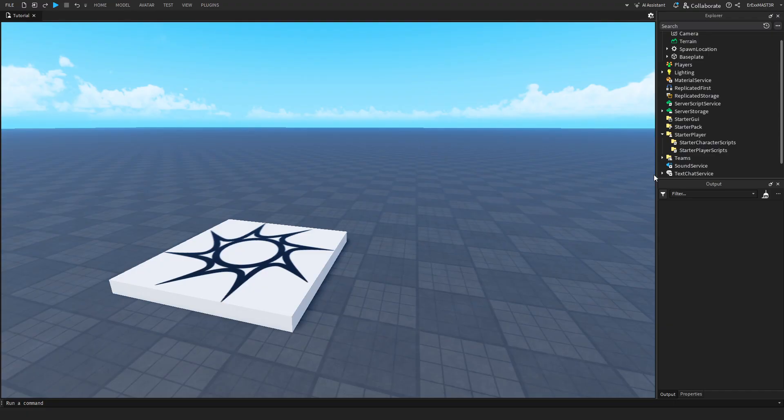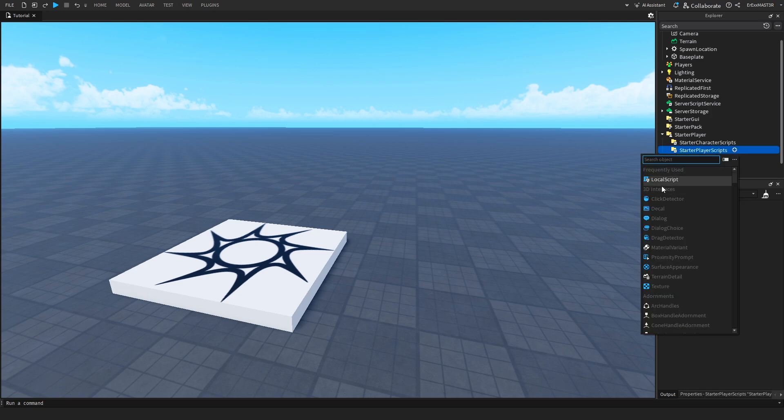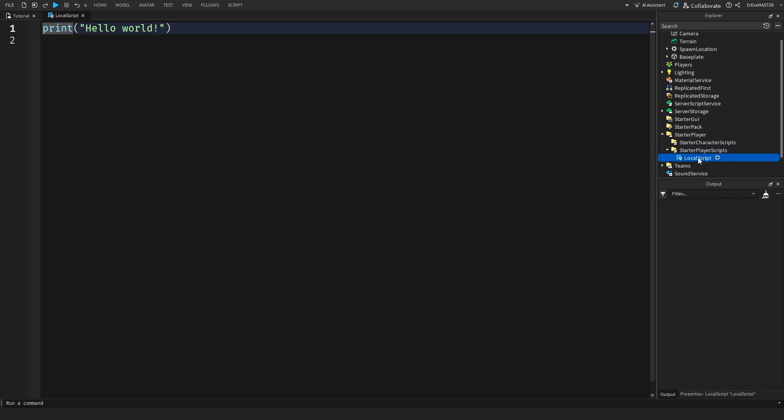First you'll need to insert a new local script inside the starter player scripts. So click on the plus button and then local script and rename it mobile controls.